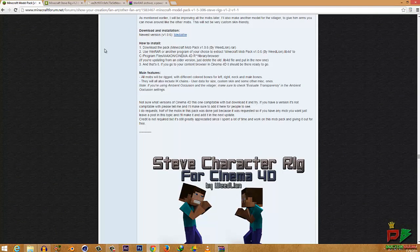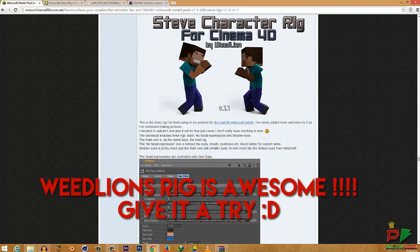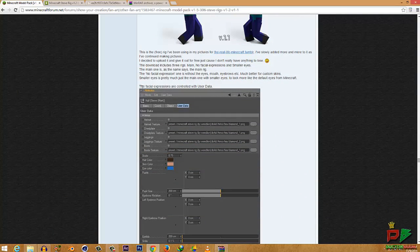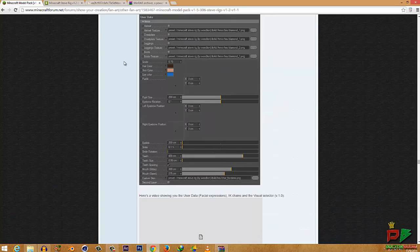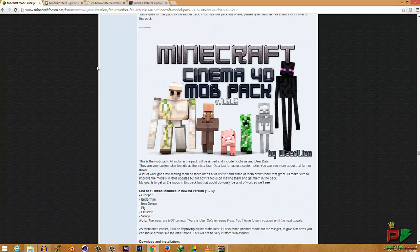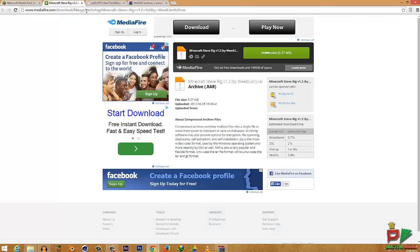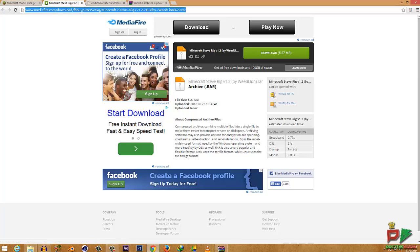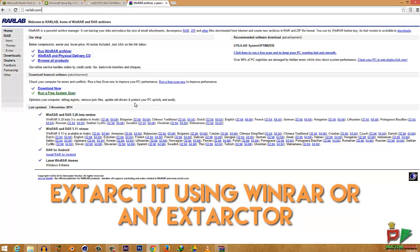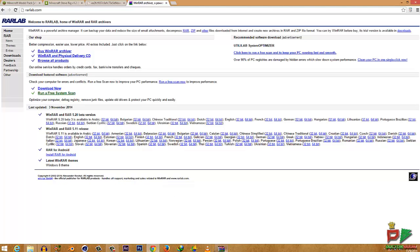The next thing you'll need is a Minecraft rig. The rig I'm using is the Weed Lion rig — it has two types: a paid one and a free one. I'll be using the free one because it's awesome. You can also download other stuff from the WD forum. I'll put the link to download the Weed Lion free rig specifically — it's a Mediafire link. Download the rig — it's an RAR file, so you need to extract it using WinRAR. The download link for WinRAR will be in the description.